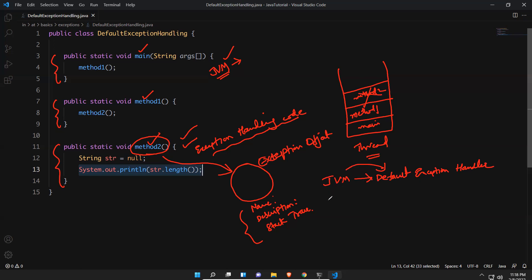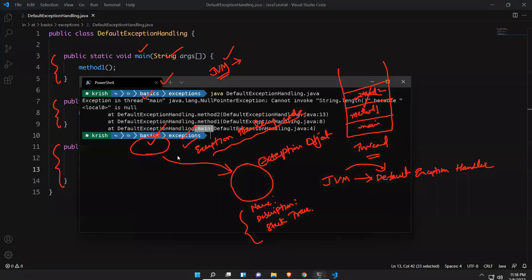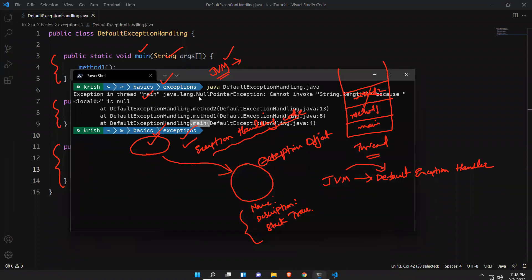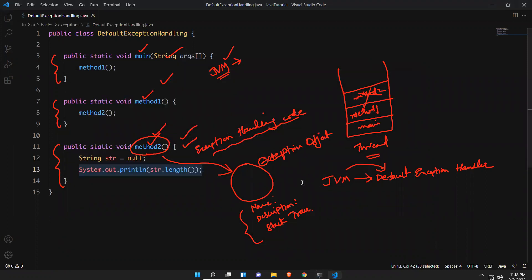The default exception handler captures that exception information and gives meaningful output to the user: 'Exception in thread main' and what exception — NullPointerException — and from which method it is coming, method two, method one, main method. This complete information is printed, and that is the duty of default exception handling.